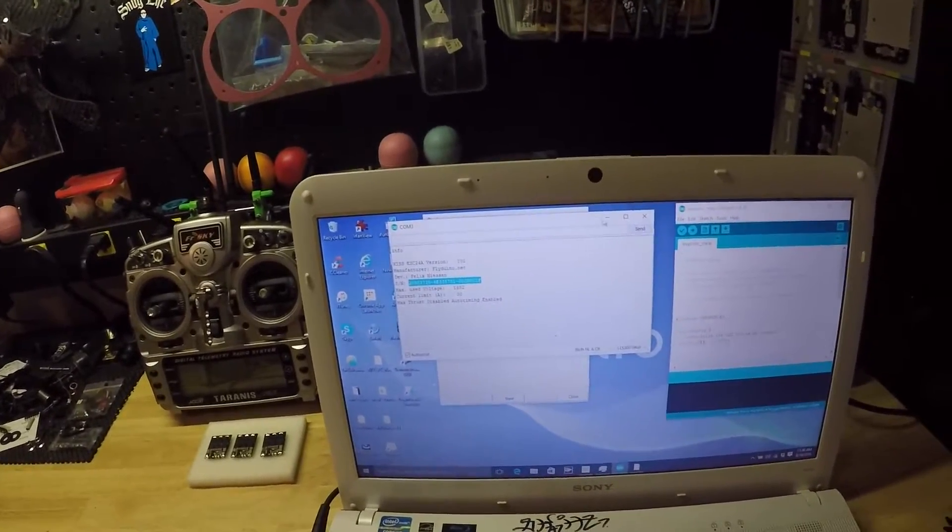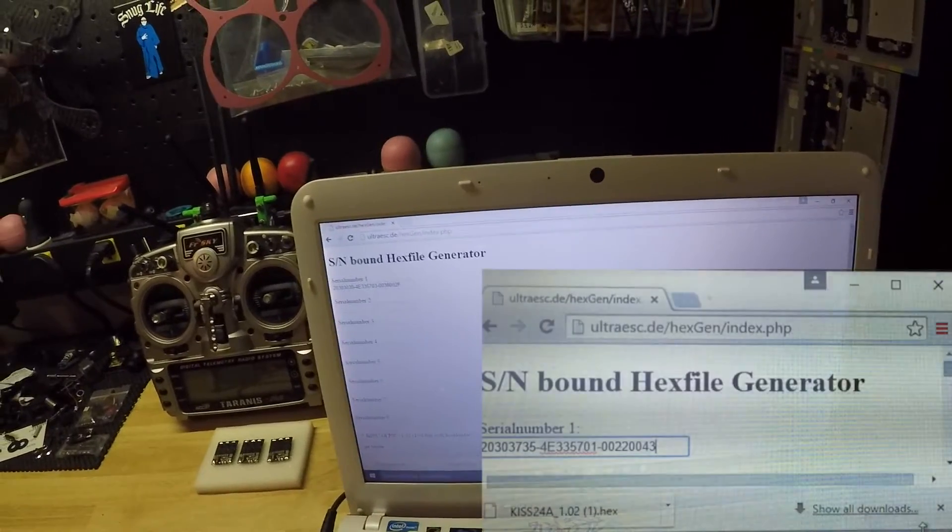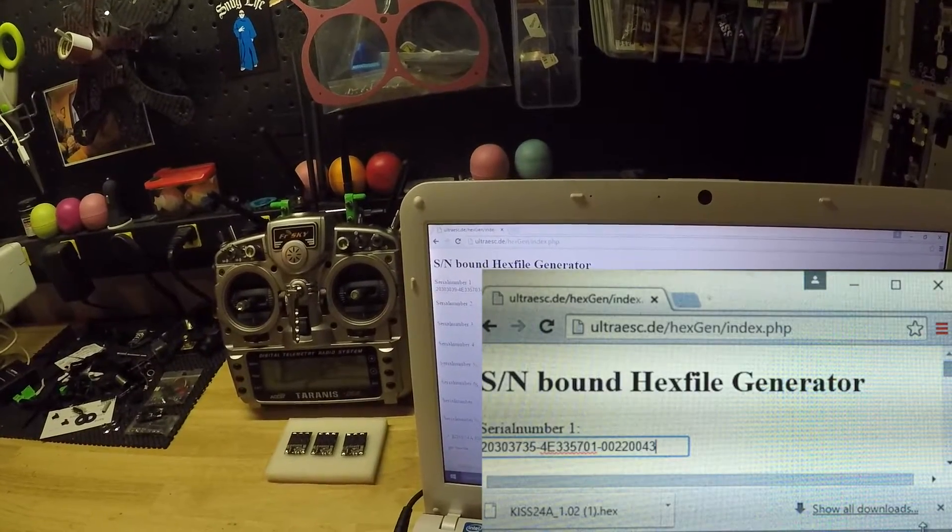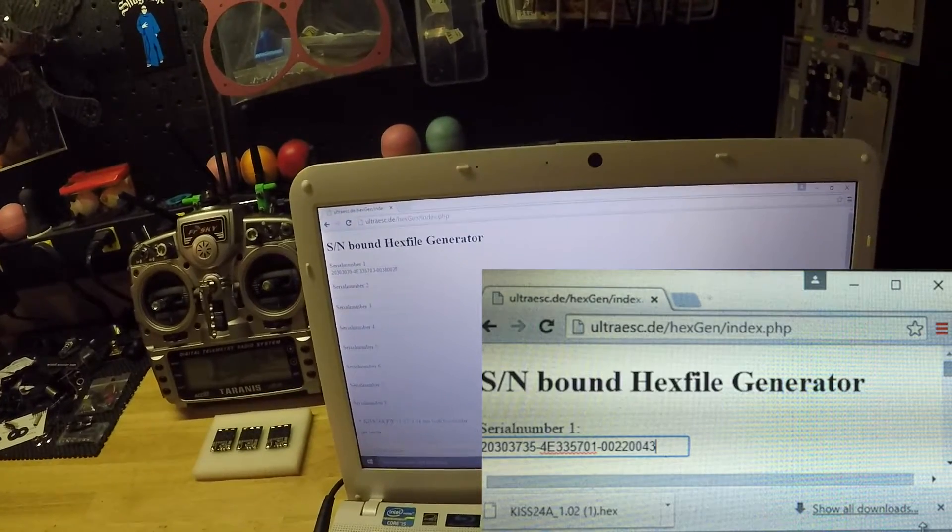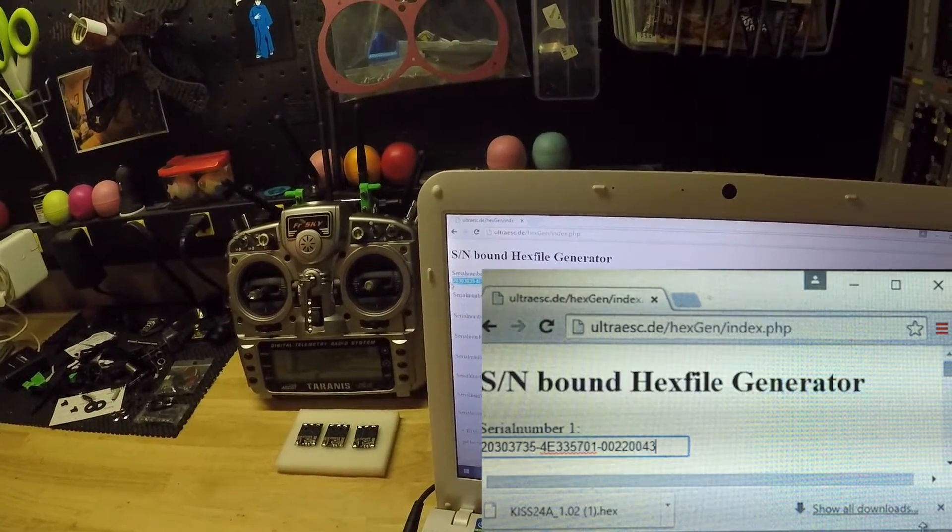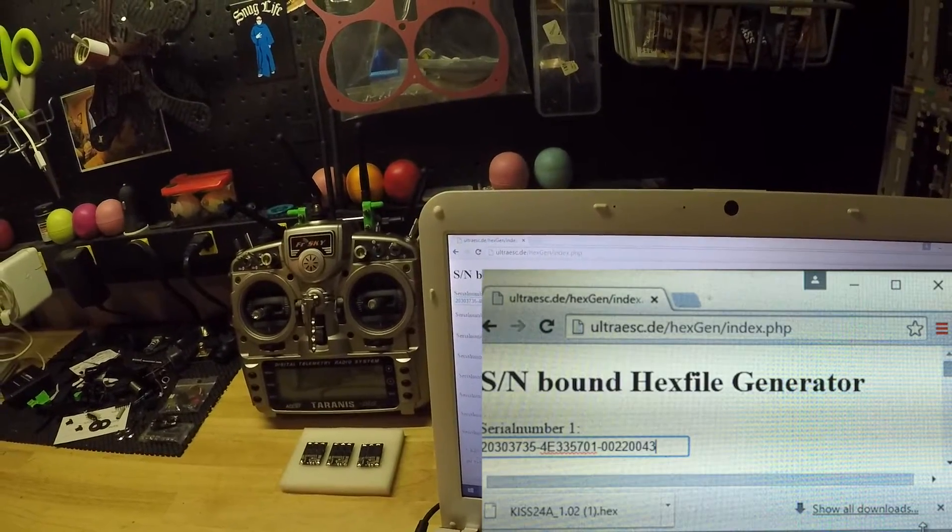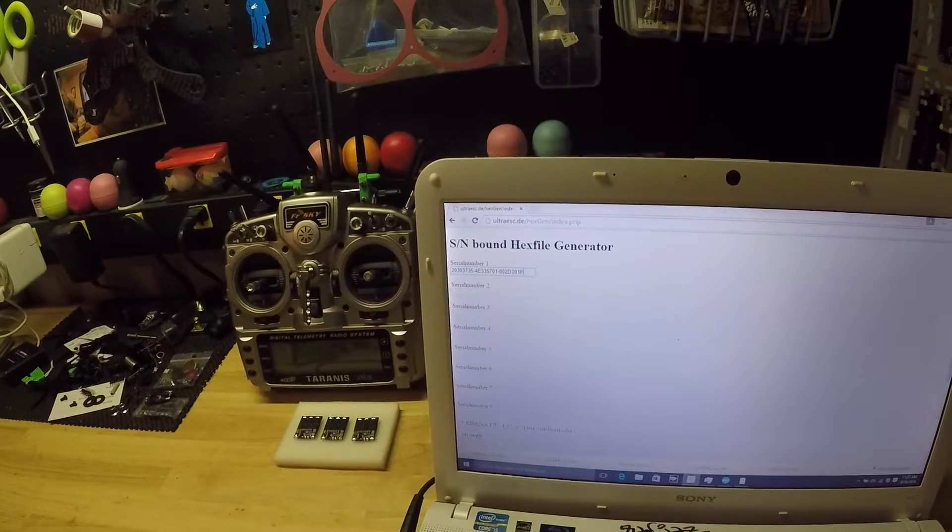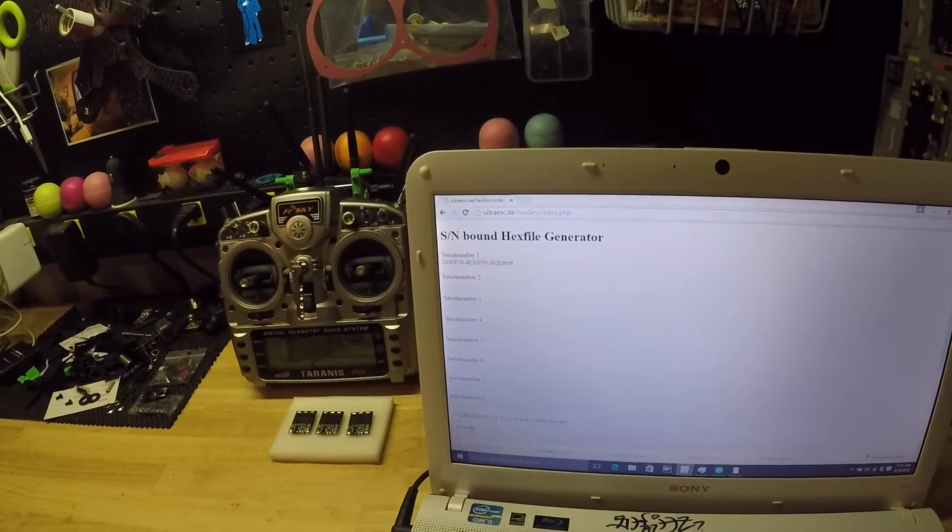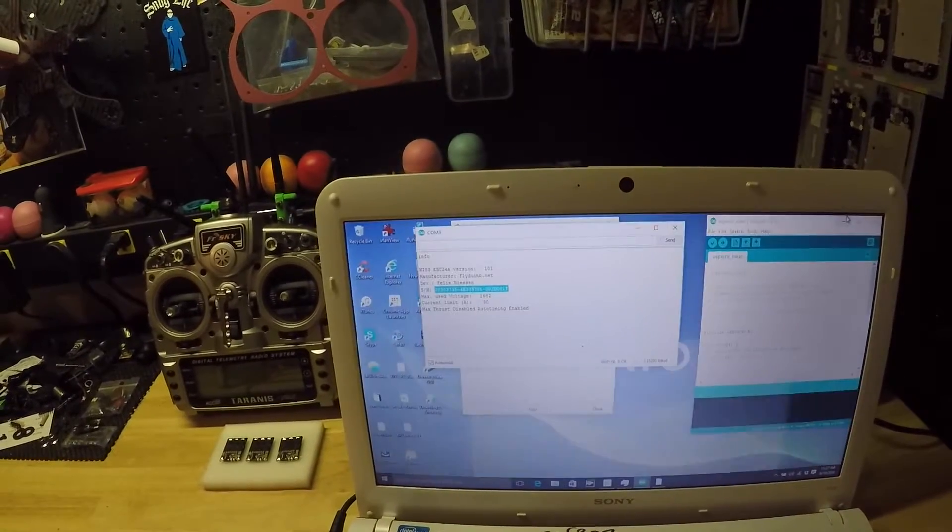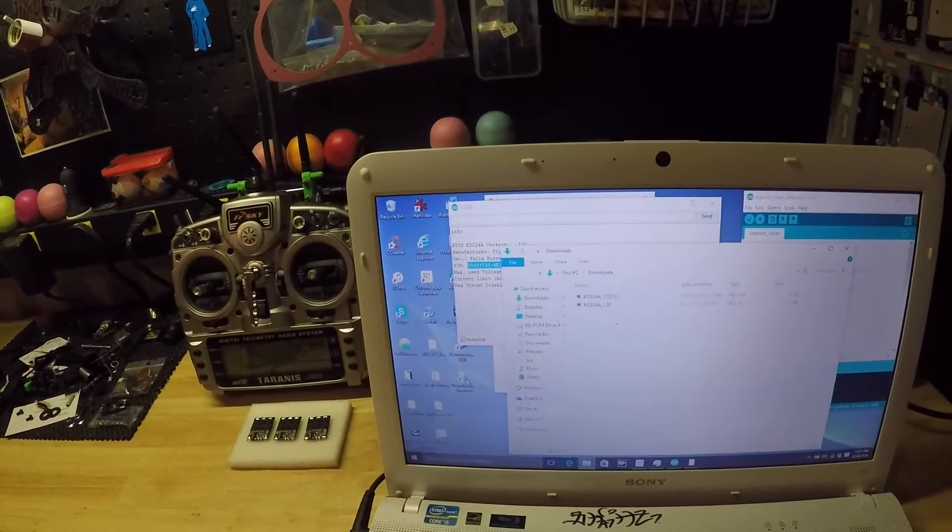Now that we have the serial number copied, this is a hex file generator. I'll try and put all the links below. We're going to enter it into the serial number and hit 'get hex file'. It gave me a hex file, so this hex file is in my downloads.